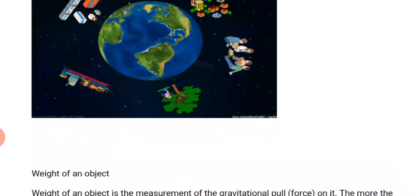That leads us to the weight of an object. The weight of an object tells us how fast an object is going to move towards the earth. For example, if you release a stone and a nylon at the same time, the one that will first reach the earth is the stone, because the weight it carries is heavier than that of the nylon.